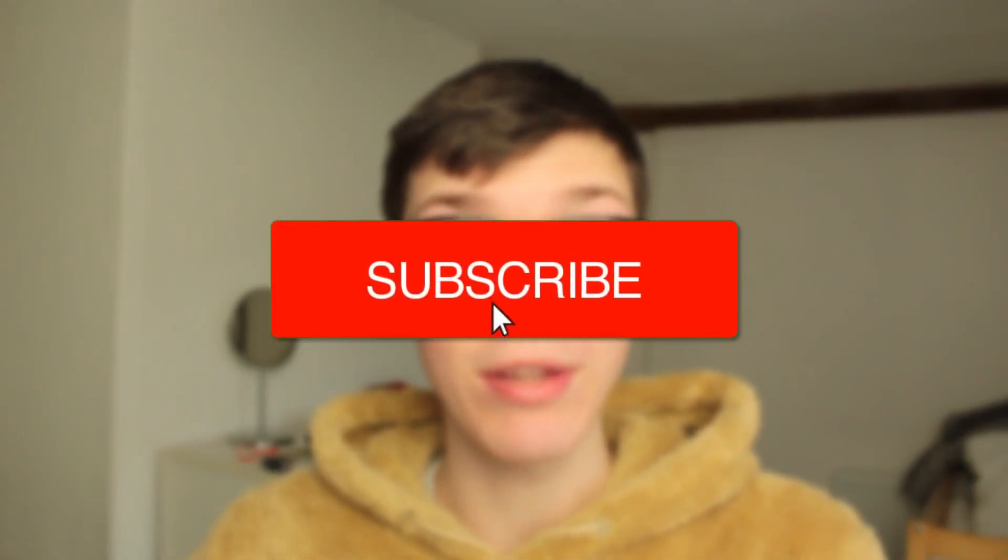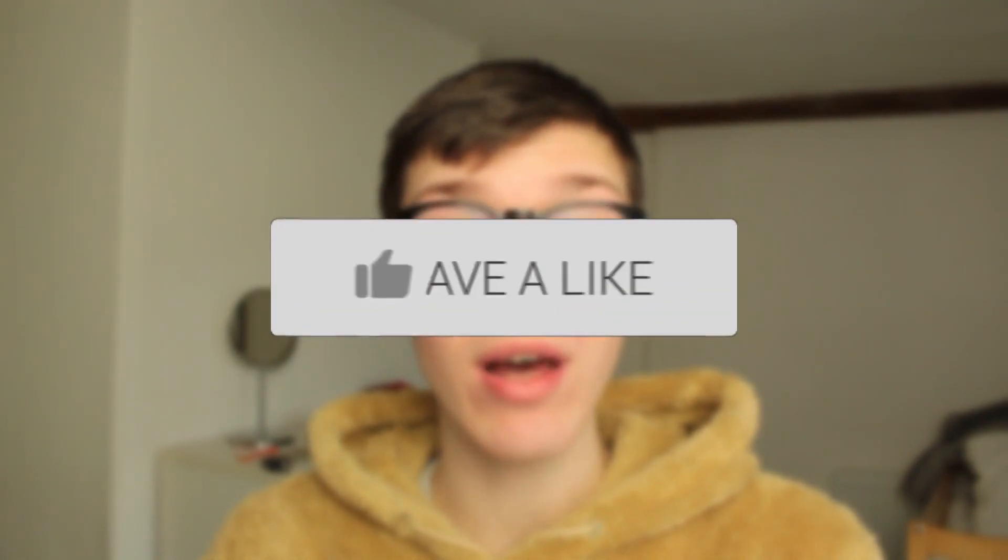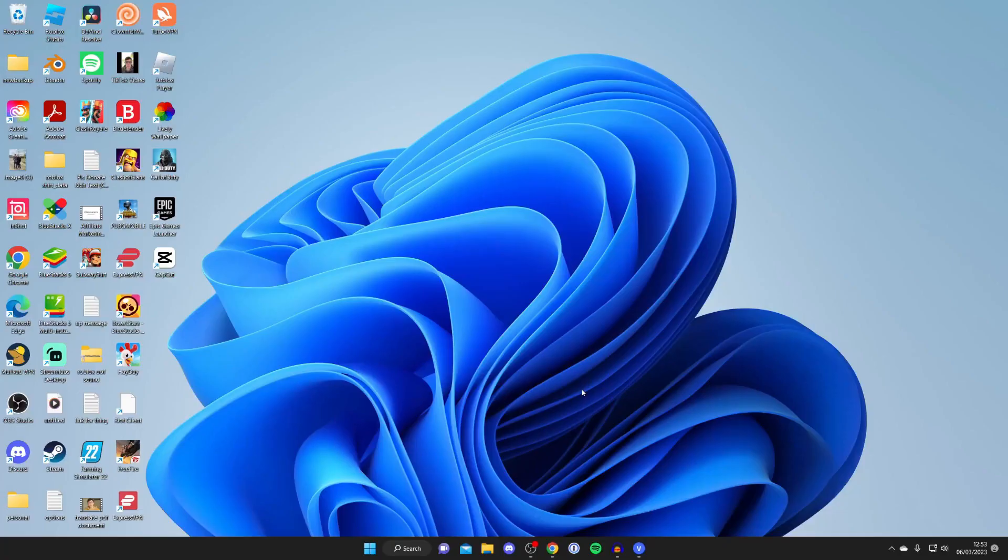In this video I show you how to download Microsoft Office. If you find this guide useful please consider subscribing and leaving a like, and let's get right into this guide.